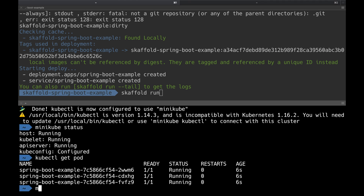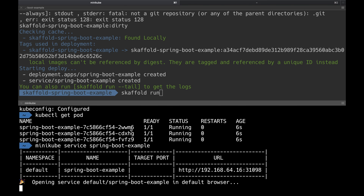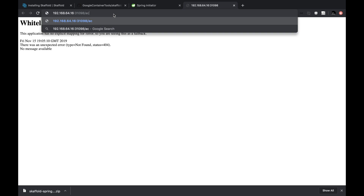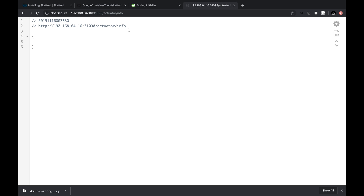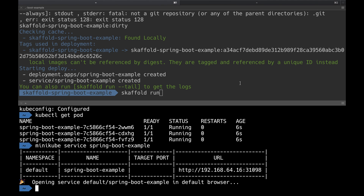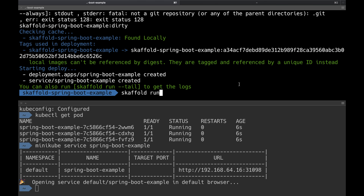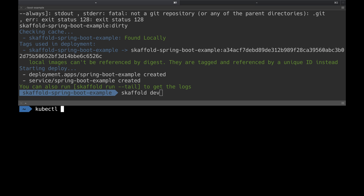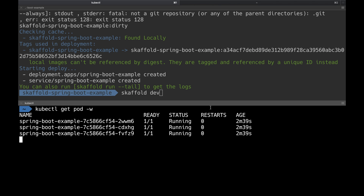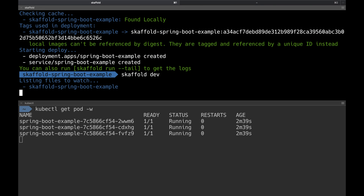Before running `skaffold dev`, I want to verify the application is up. I do `minikube service spring-boot-example` to get the application URL, then hit `/actuator/info`. It returns an empty body but a 200 response, which is good. Back in the terminal, I'll run `kubectl get pods --watch` so I can observe the pods and see their state as things get deployed. The moment I hit `skaffold dev`, it looks at my files, watches for changes, and on first run it builds and deploys even without any changes.